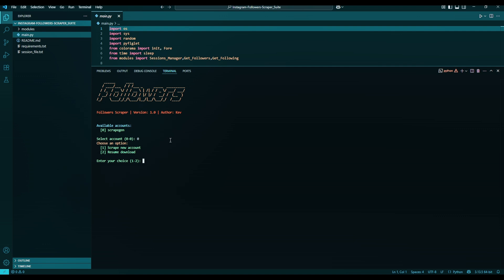We have two options: to scrape a new account or resume a failed scrape. In our case, we have not scraped any, but I'll explain the resume after we scrape. So enter 1. Then enter the username you want to scrape. I'll enter mine. Then enter.